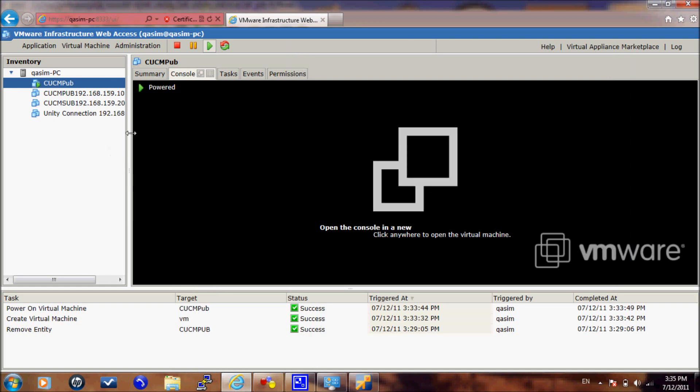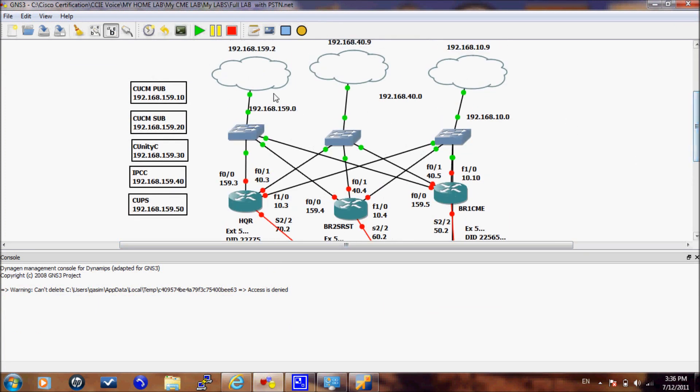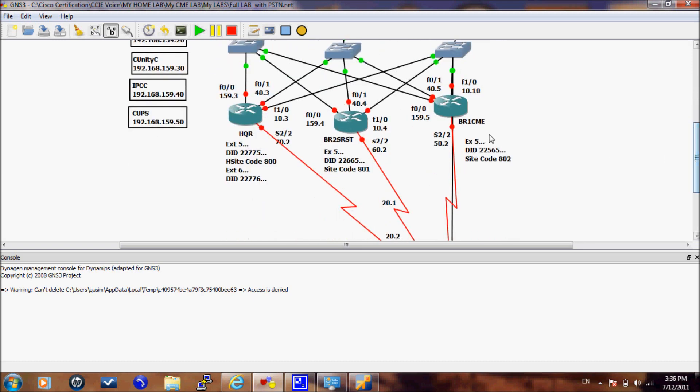I have, as I told you, on the VMware server I have three servers running: the publisher, subscriber and Unity. And on GNS3, I have three routers that are connected to my VMware adapter network. One of these routers is running CUCME standalone, one of them is running as SRST, and the third one is running as a trunk gateway for CUCM.